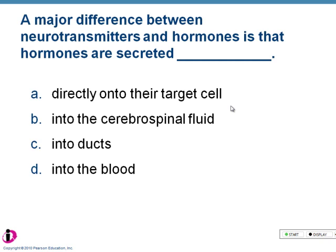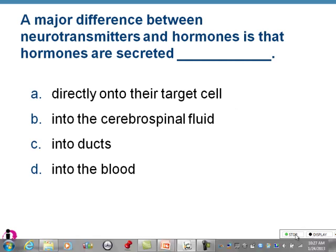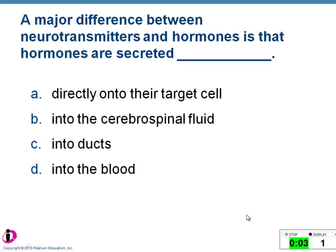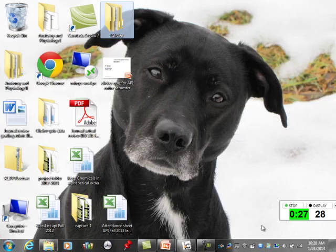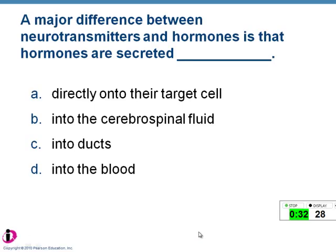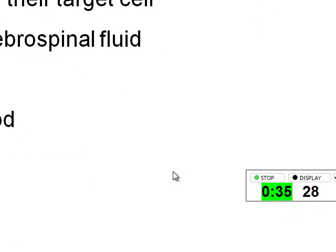Clicker question: what is a major difference between neurotransmitters and hormones? Hormones are secreted into the blood — blood is the transport system. That's answer D.